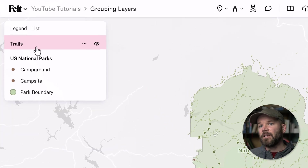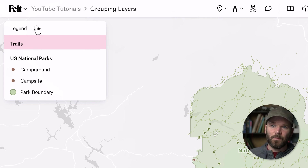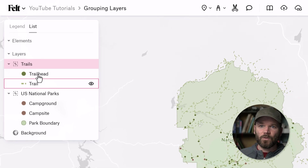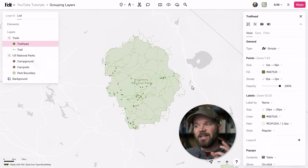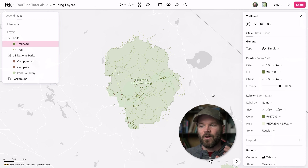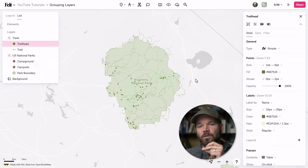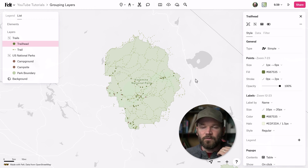So if we jump back over into the legend, you'll notice we have this new trails layer, but we can't see the individual layers in here because we toggled these off for legend. So you can see how dynamic and the plethora of customization options you have now. You can turn off the legend on an individual layer basis within a group, but still keep that group available to be visible in the legend.